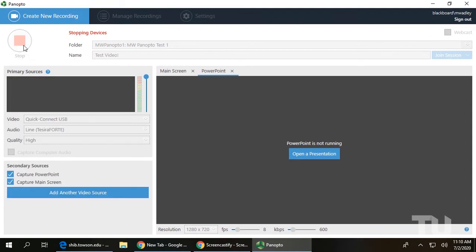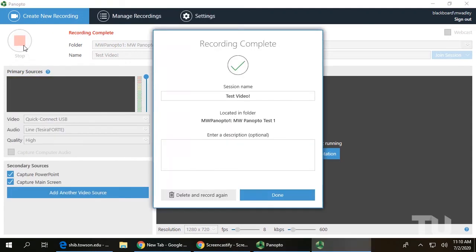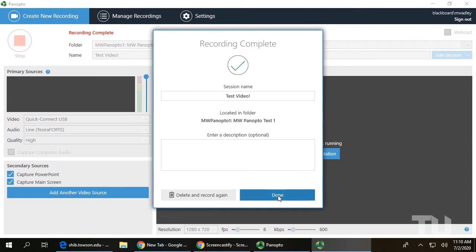A Recording Complete confirmation window will appear. Click Done to upload the recording or delete and record again to start over from scratch.